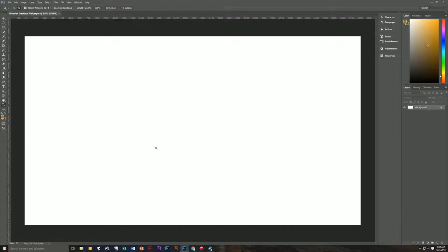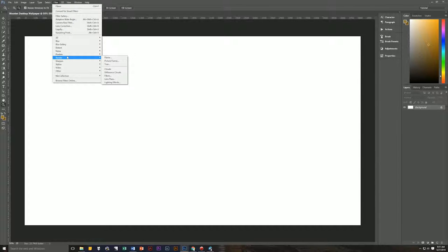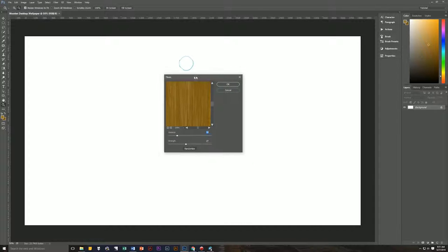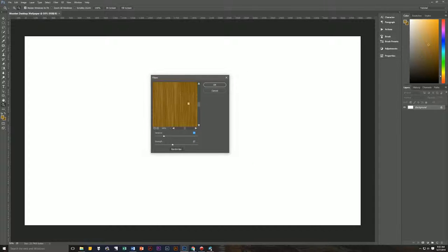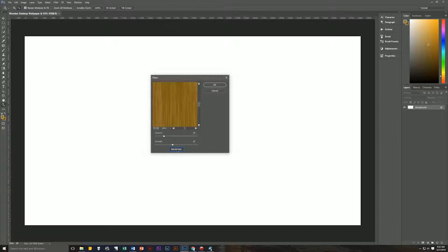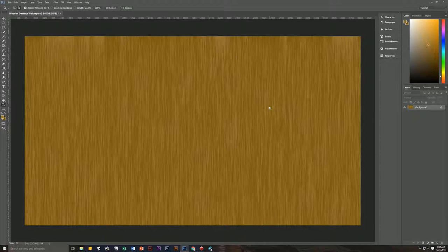The way we're going to get our wood grain is by using a filter called Fibers. Go to Filter > Render > Fibers — it brings up a small preview window. The variance we want is 14, the strength is 27. You can hit Randomize a few times until you see something that looks like wood. Hit OK and there are the beginnings of our wood grain.